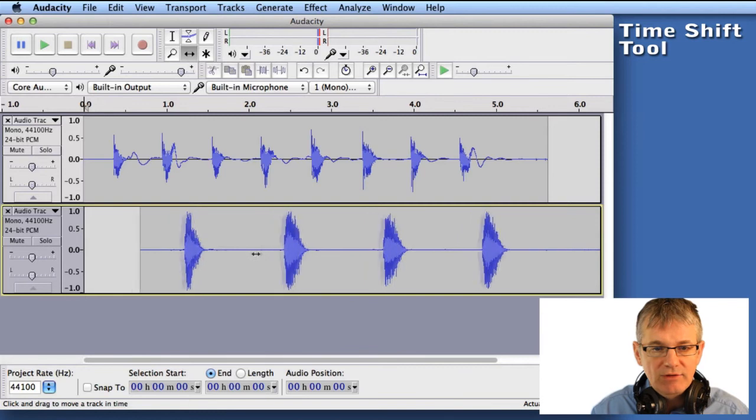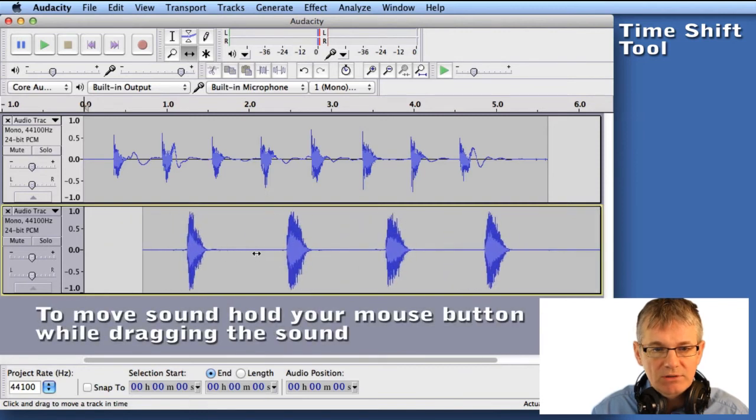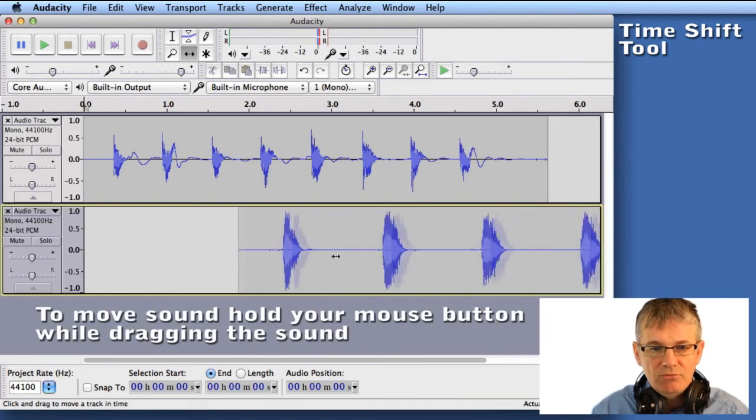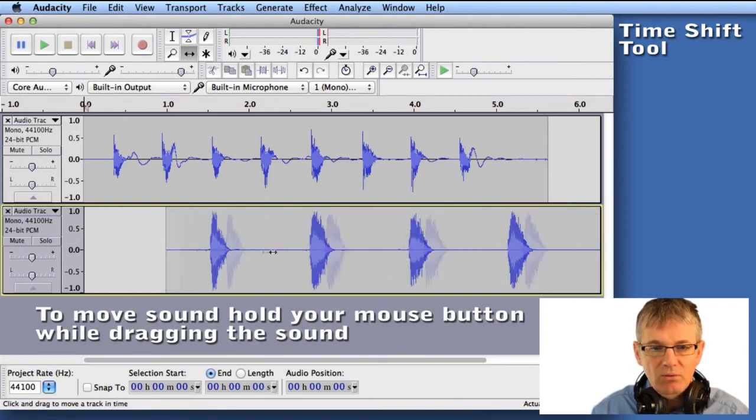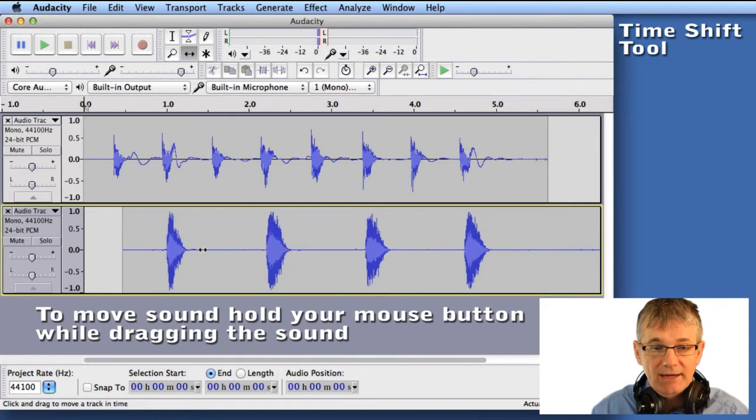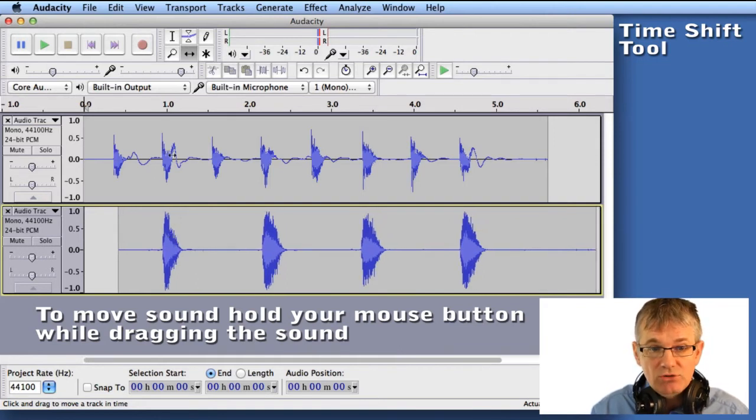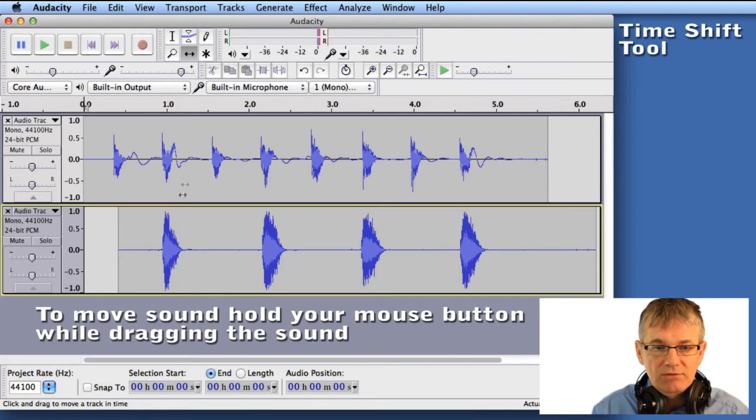Now I can grab my sound by just holding my mouse button down, and I can move my sound anywhere I want on the track. So now let's try to line up this snare drum sound in track two with the bass drum sound in track one.